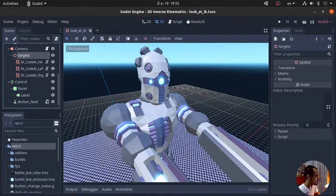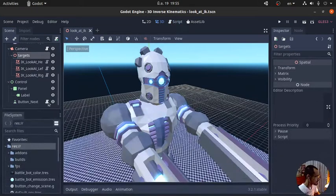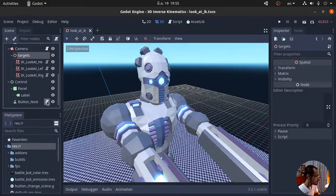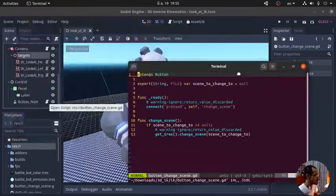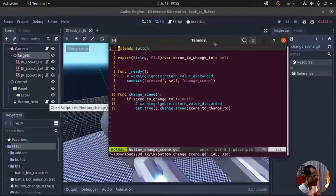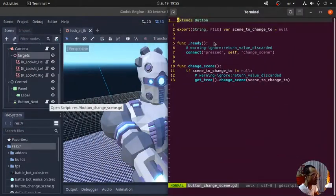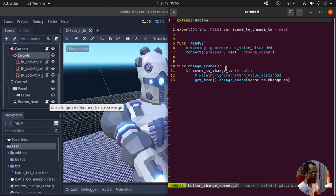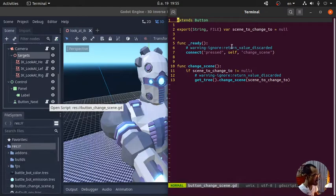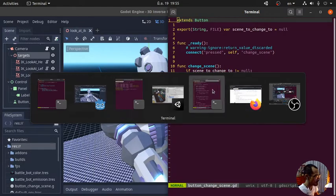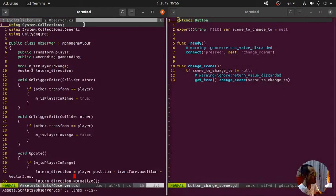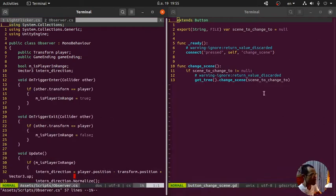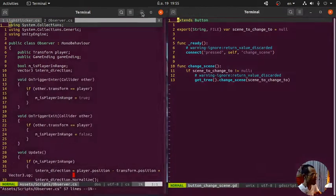And then we're going to click on script here. Now it's going to open the new terminal. As you can see here, it's not the same terminal process that we already opened for the Unity test. The left one is Unity, the right one is for Godot. It's separate.